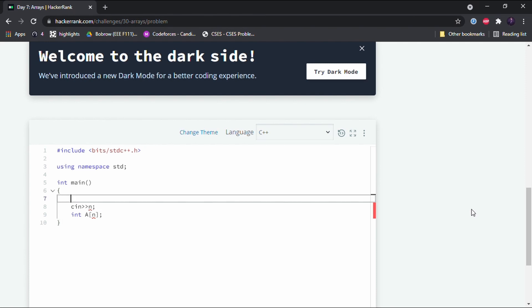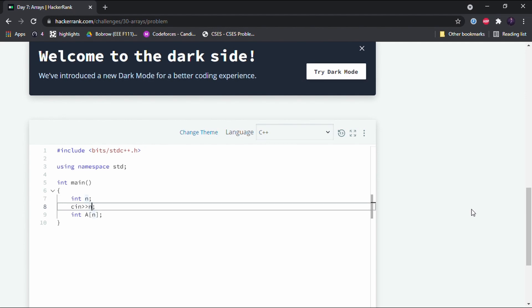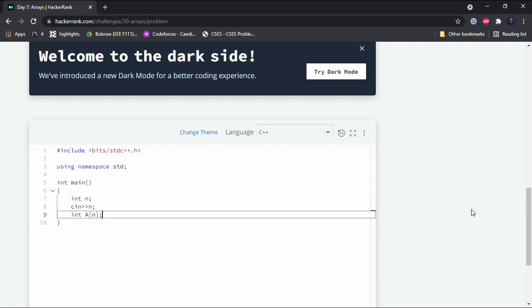First we have to declare an integer called n. So first we declare an integer called n, then we get an input from the user and store it in n. And now that we have declared the array, we take the array input of the array elements.